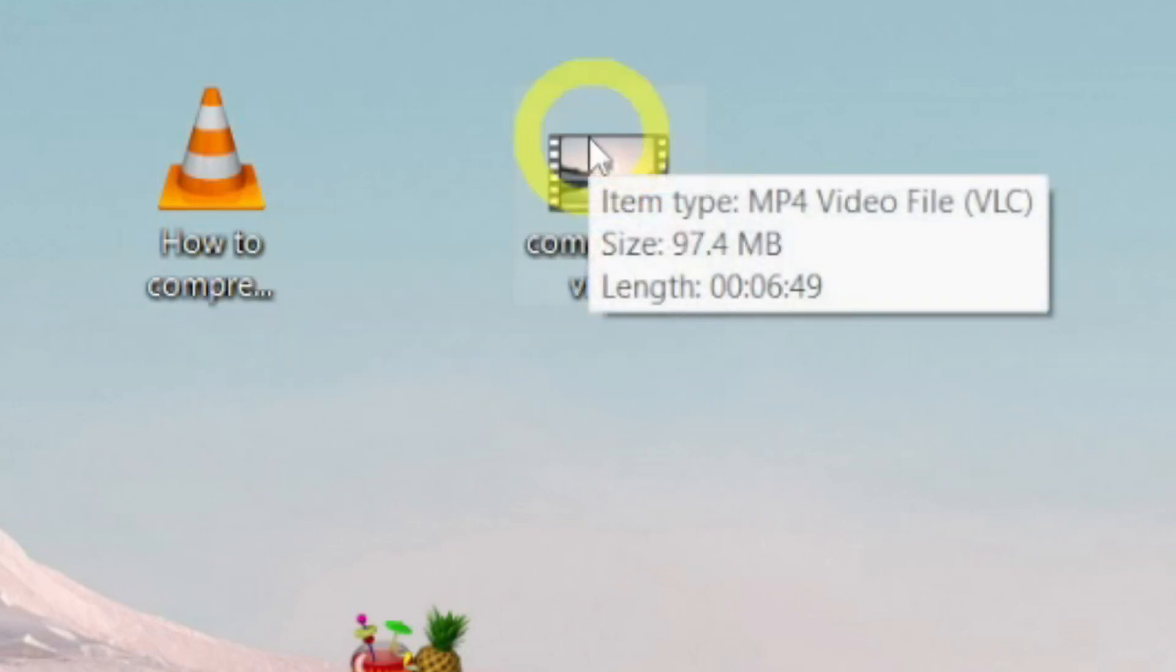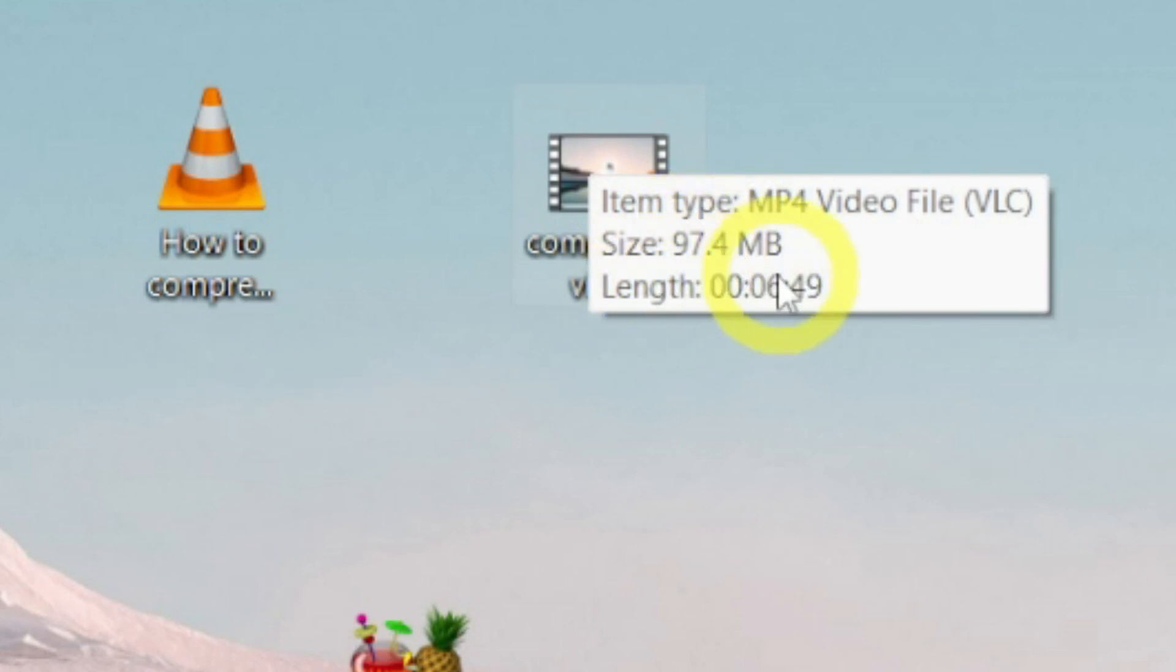and this is the new compressed video and its size is only 97 MB while the length is the same as the original video. Now we will test the quality of the videos.